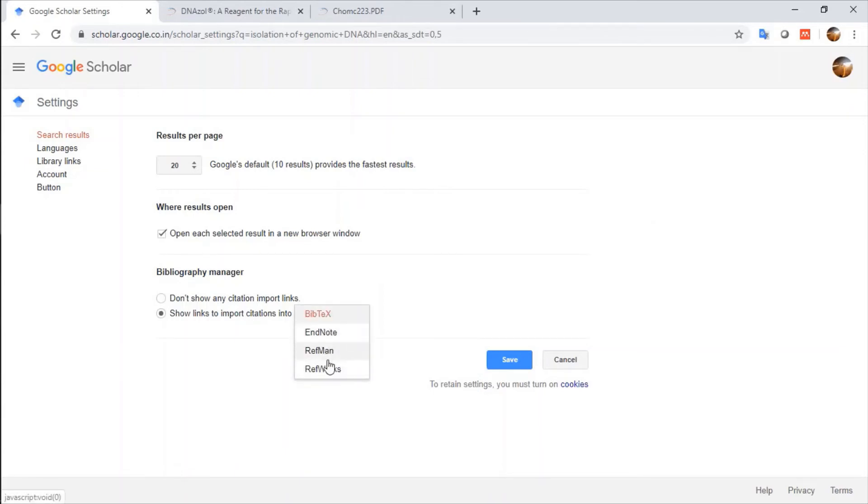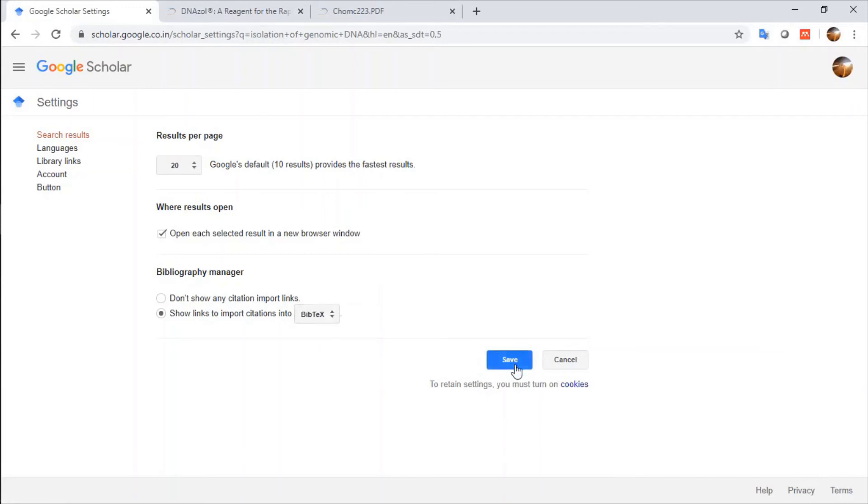Whatever type of citation you are in need, you can click on it. Currently, I am requiring Bibtex form of citation. I will click on Save.